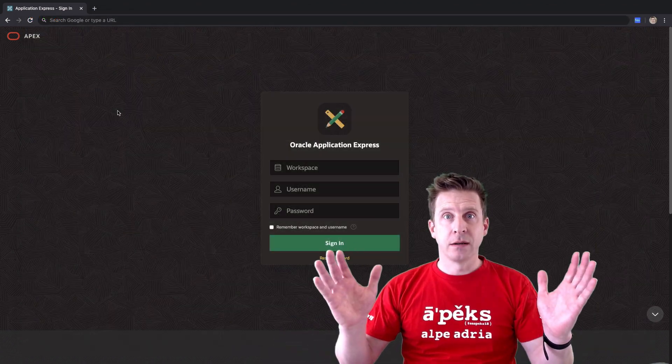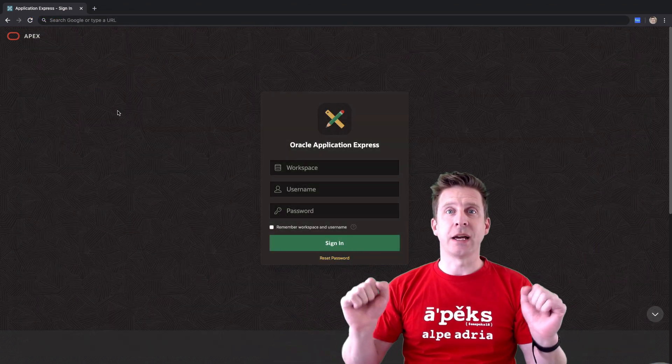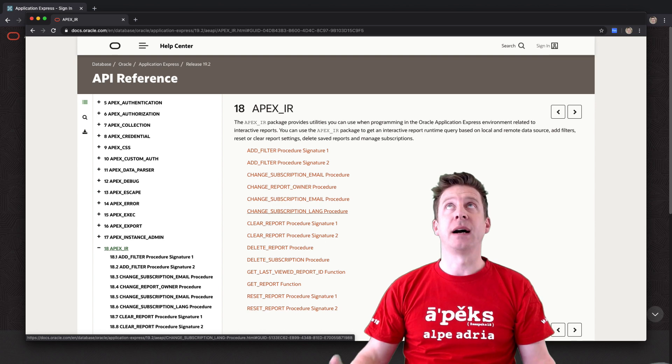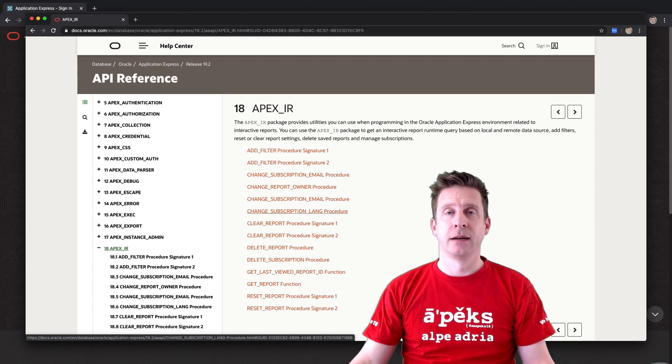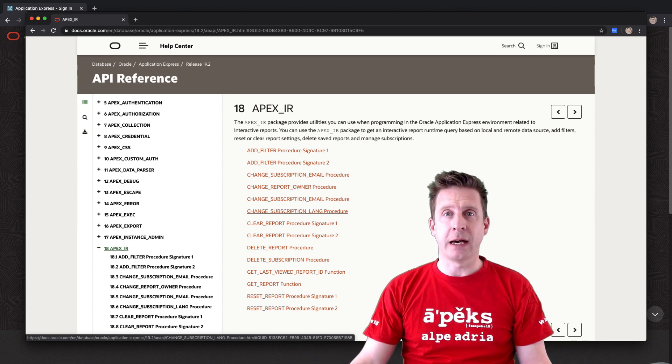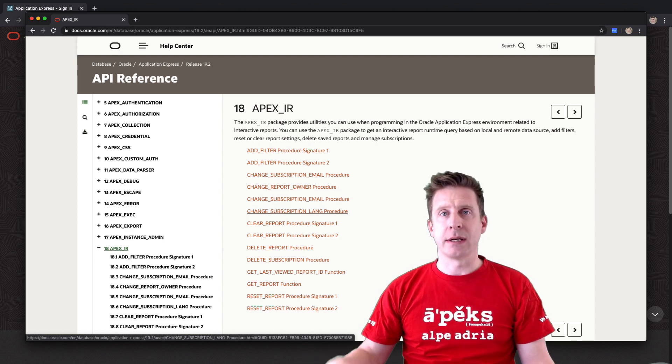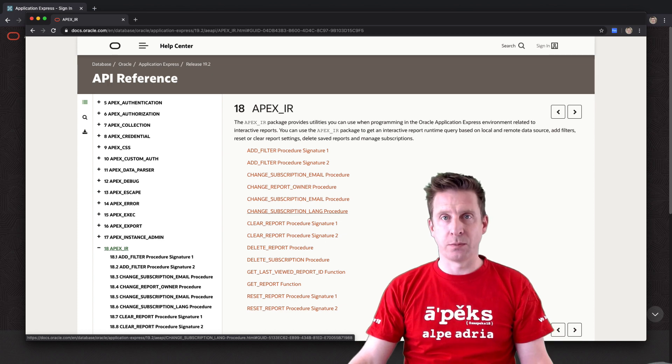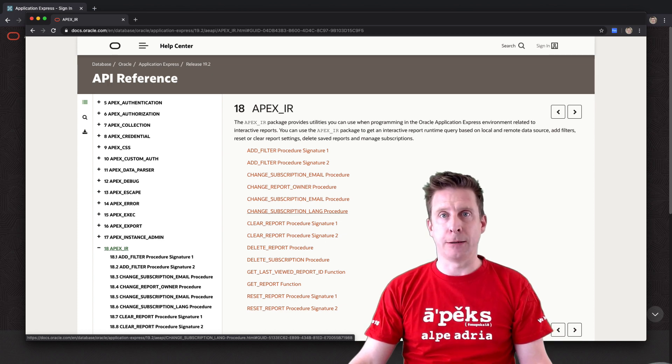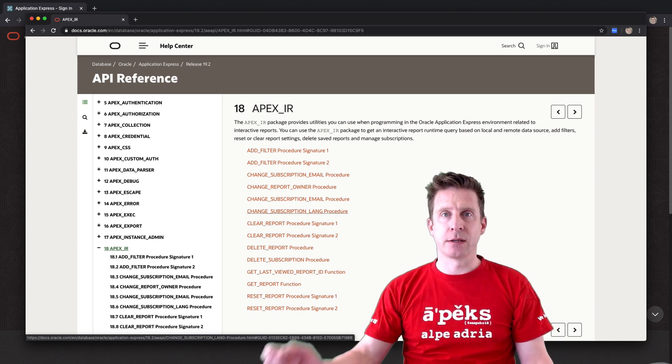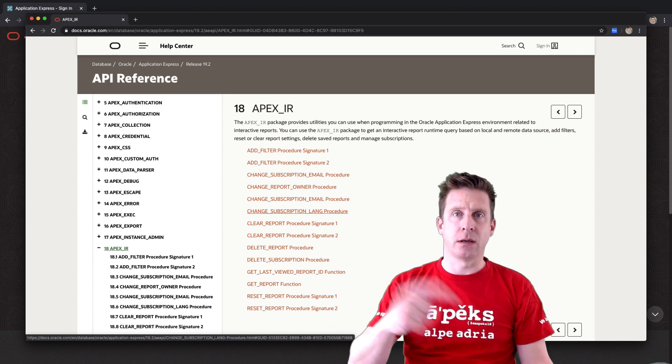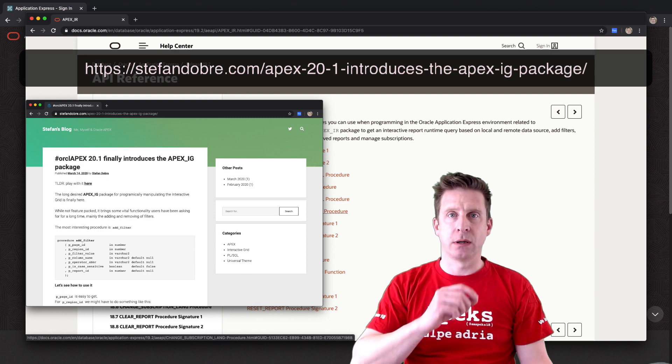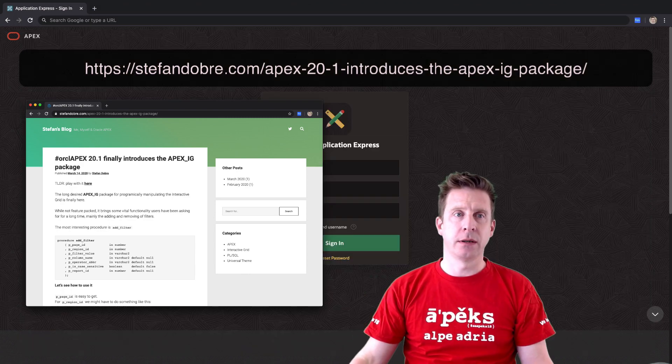Big thing, new package APEX IG, finally the interactive grid package, quite similar to the interactive report package. There's more details on Stefan Dobre's blog which I will link here.